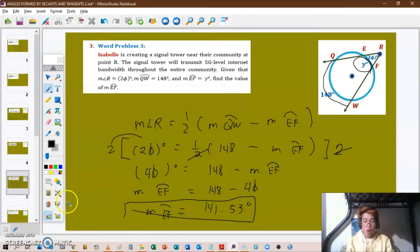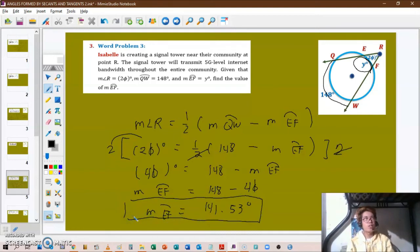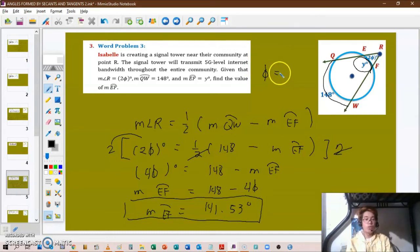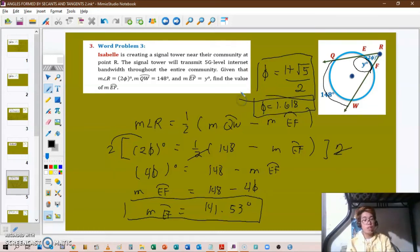It is preferable to use the exact value of phi, the golden ratio, which is (1 plus the square root of 5) all over 2. You can use phi equals 1.618, but using (1 plus square root of 5) divided by 2 gives a more accurate value.